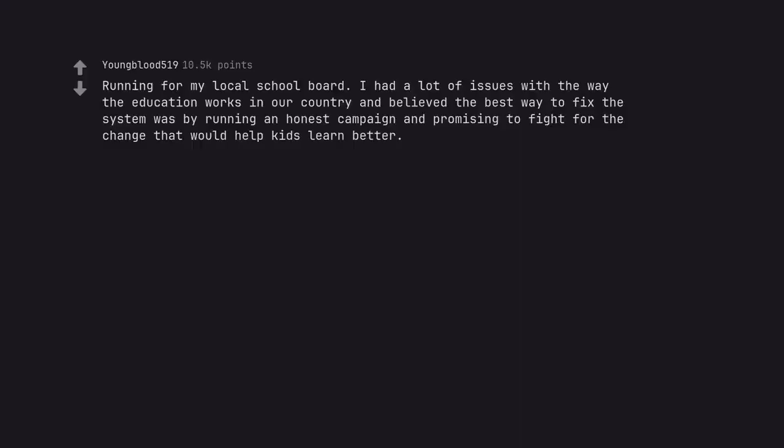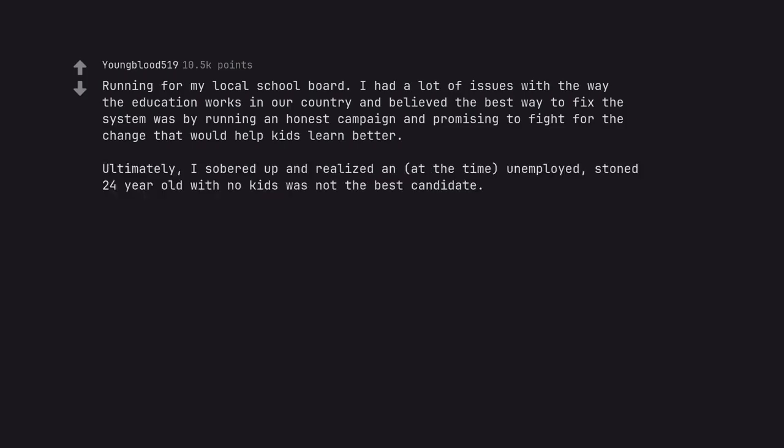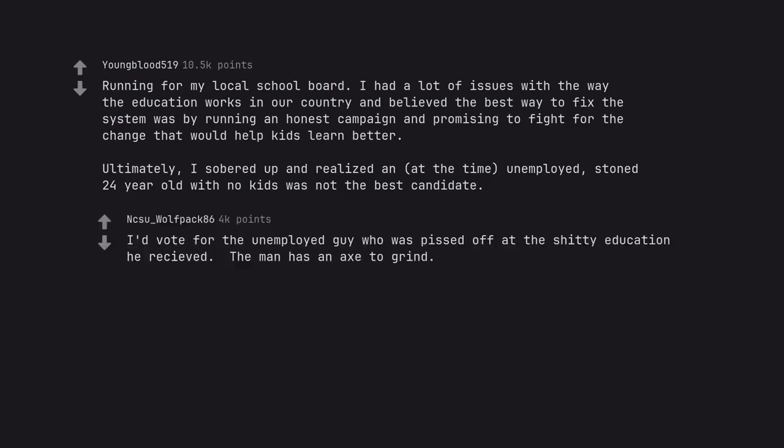Running for my local school board. I had a lot of issues with the way the education works in our country and believed the best way to fix the system was by running an honest campaign and promising to fight for the change that would help kids learn better. Ultimately, I sobered up and realized an, at the time, unemployed, stoned 24-year-old with no kids was not the best candidate. I'd vote for the unemployed guy who was pissed off at the shitty education he received. The man has an axe to grind.